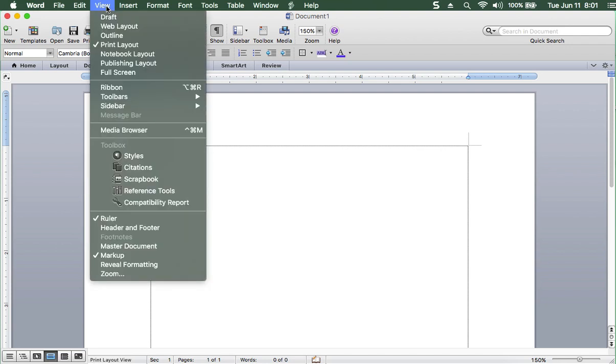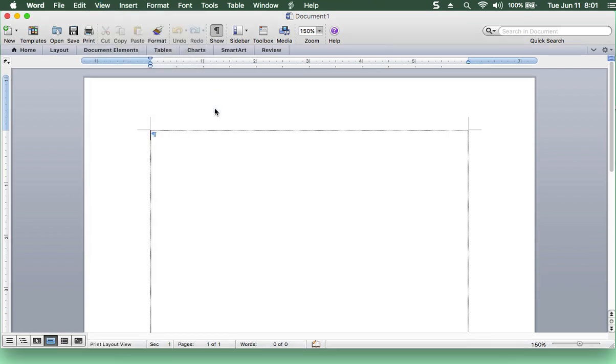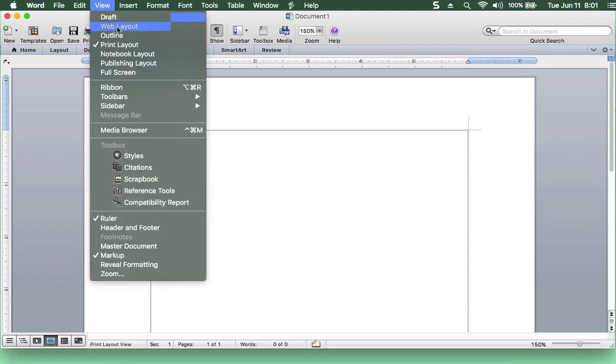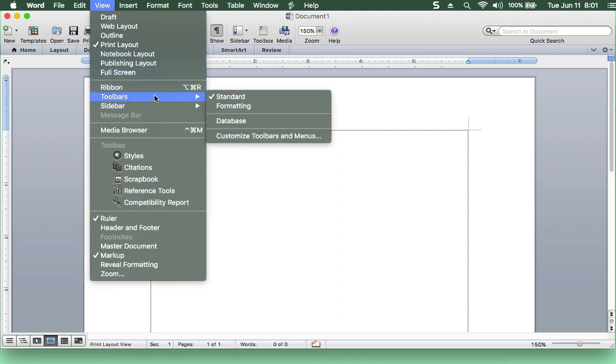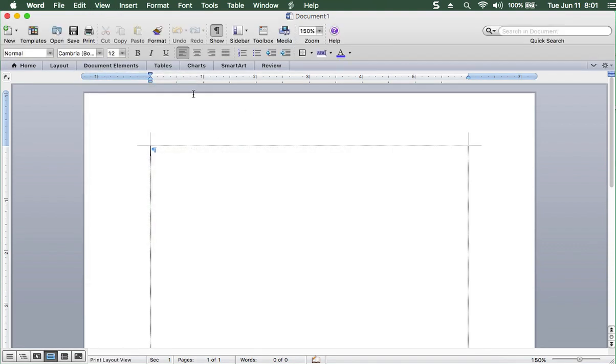The next thing you should have on is formatting. You need to format. You need the standard toolbar and the formatting toolbar. The formatting toolbar is your style. That's important.